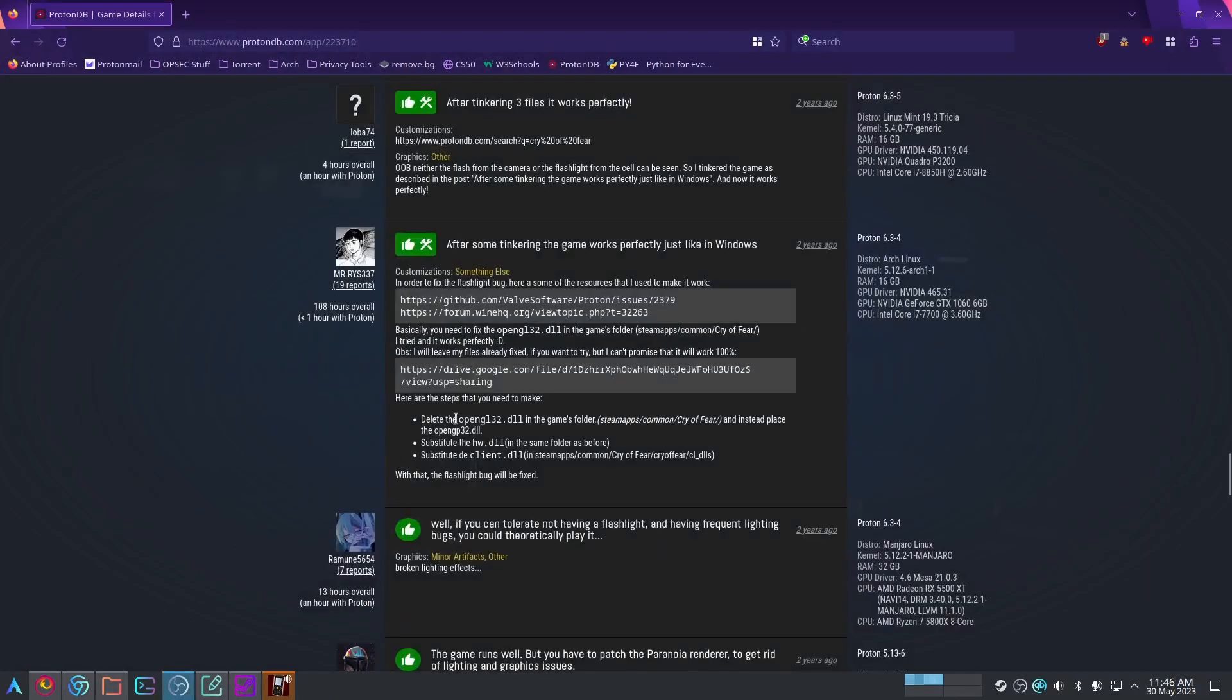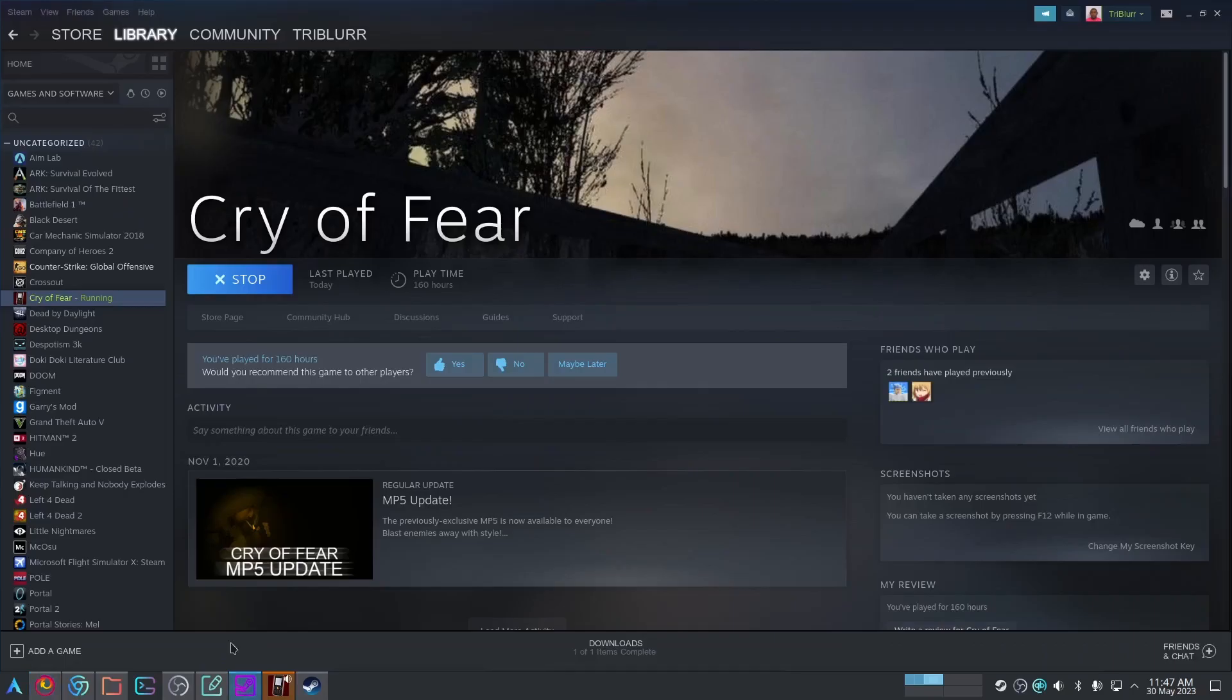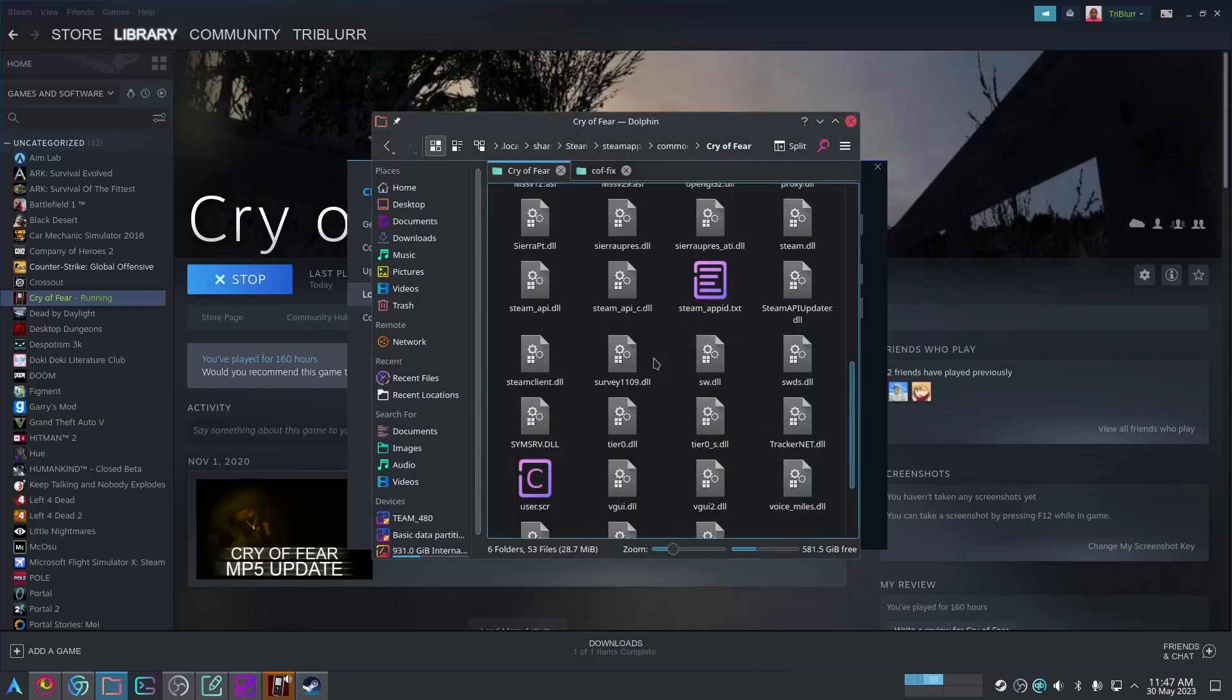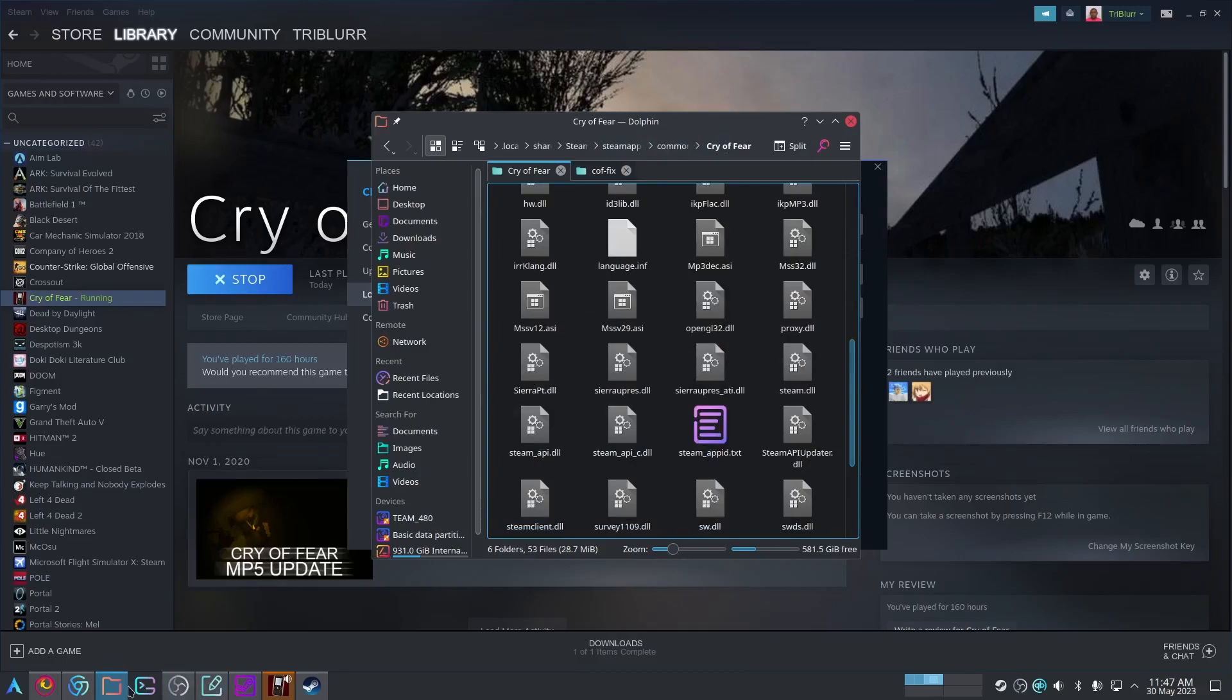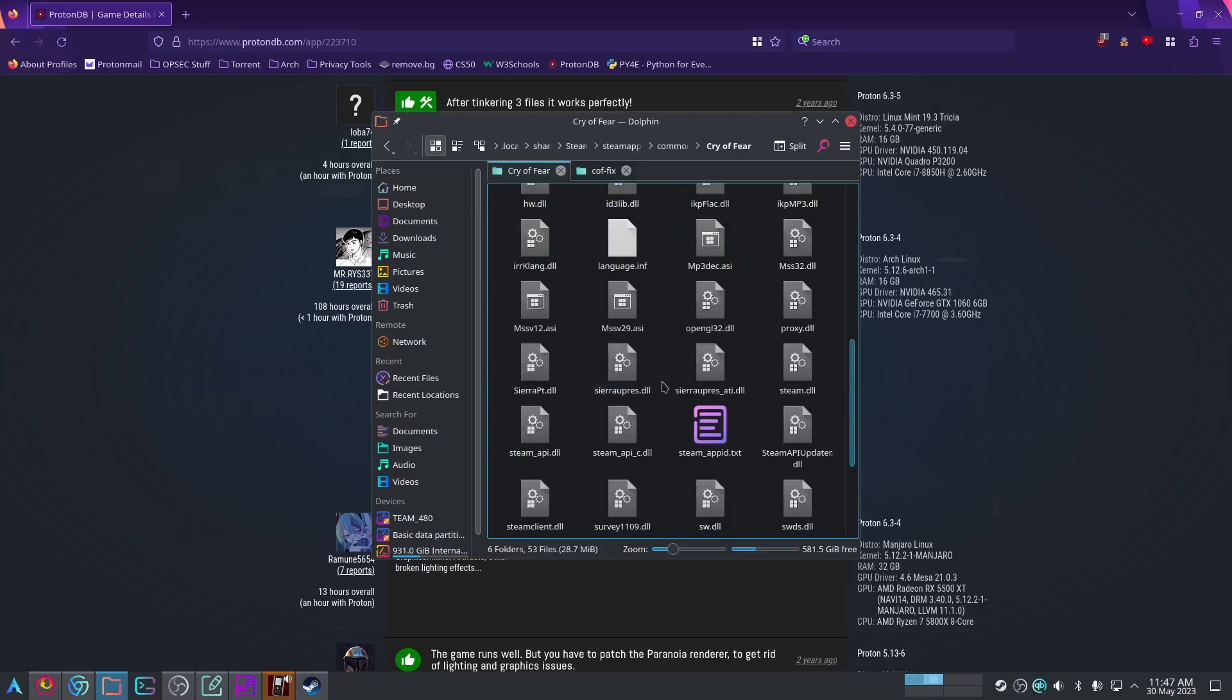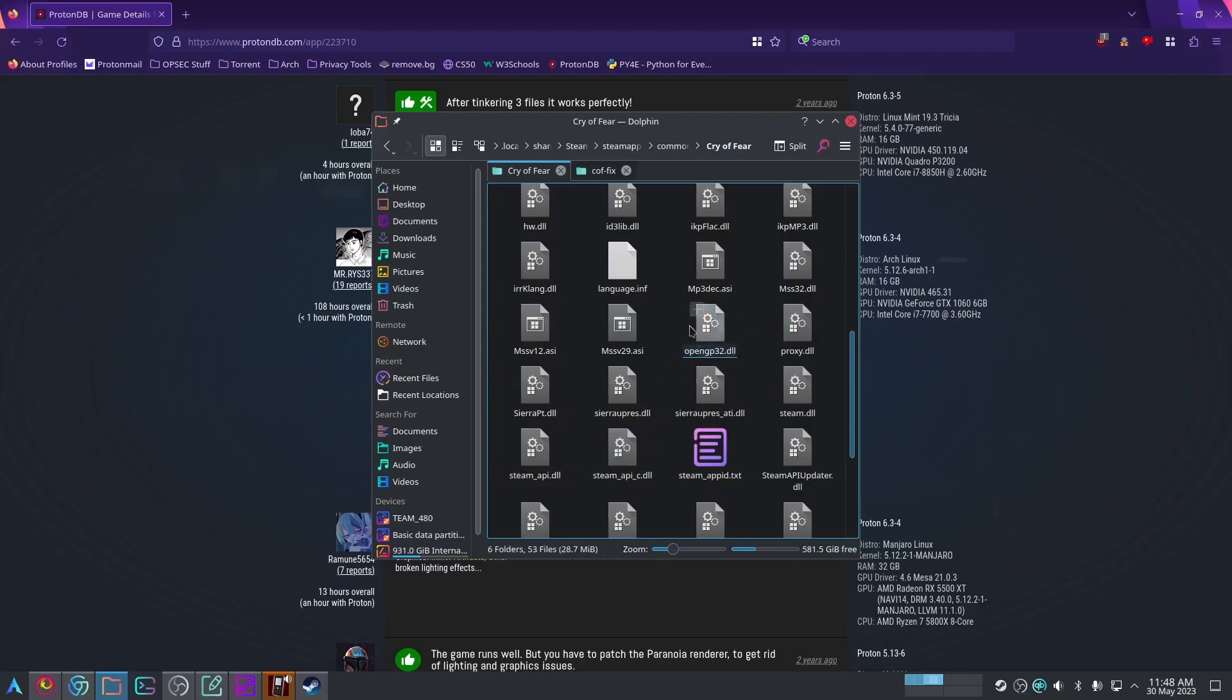As you can see, you're going to put the opengl32.dll in steamapps/common/cryoffear. So all we need to do is go to the Cry of Fear folder, which is located in the game's properties and local files, and just click browse. We're in steamapps/common/cryoffear. All we have to do is place the opengl32.dll and replace the opengl32. I'm going to cut this. Here it is. Delete that, and then paste in our new file.